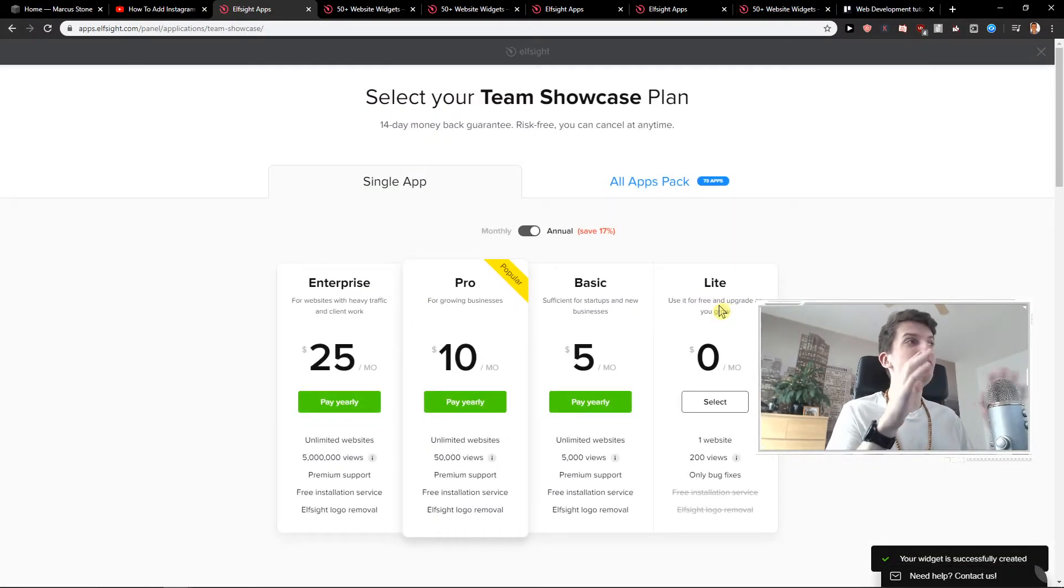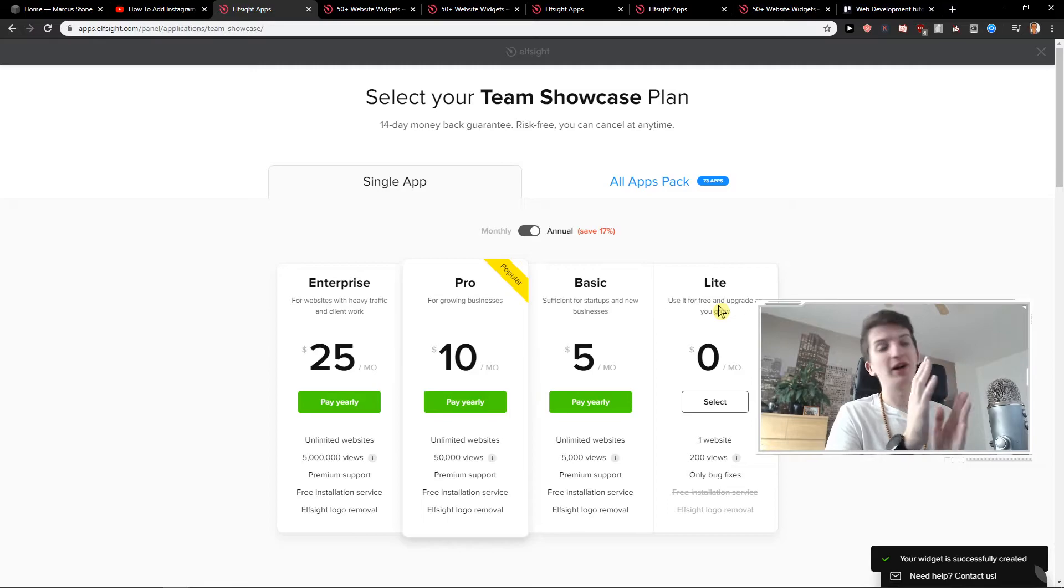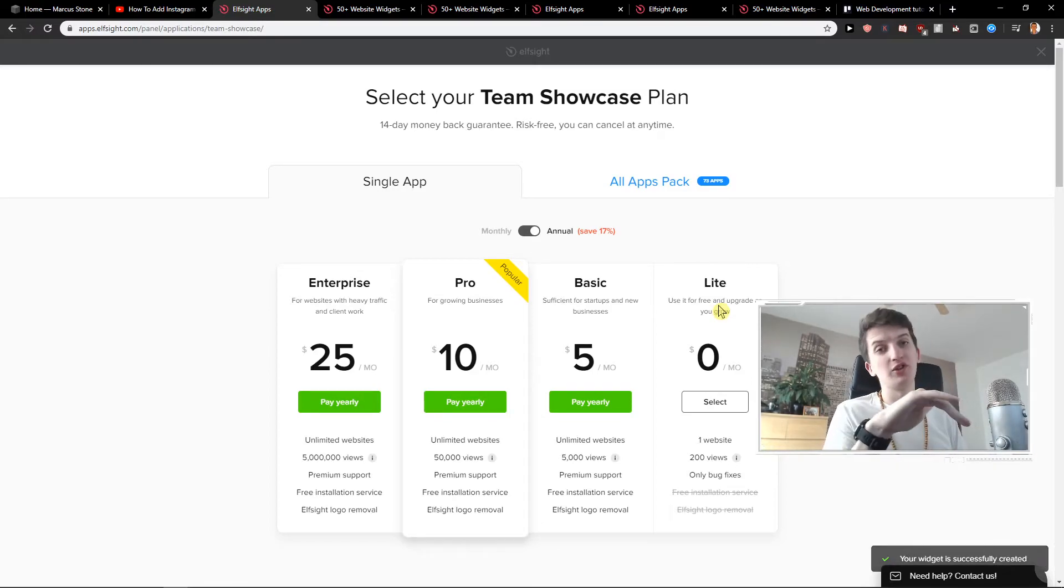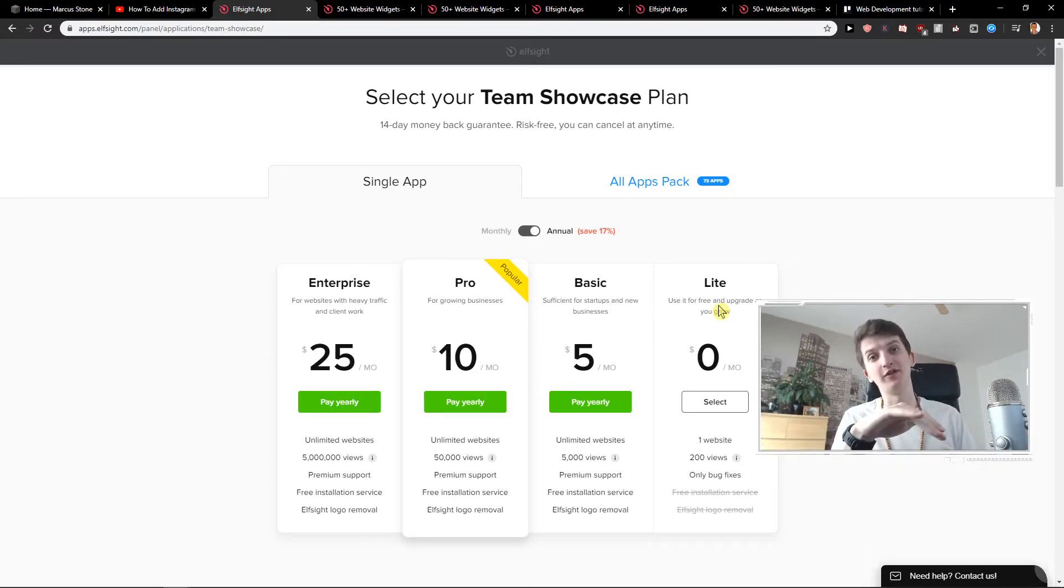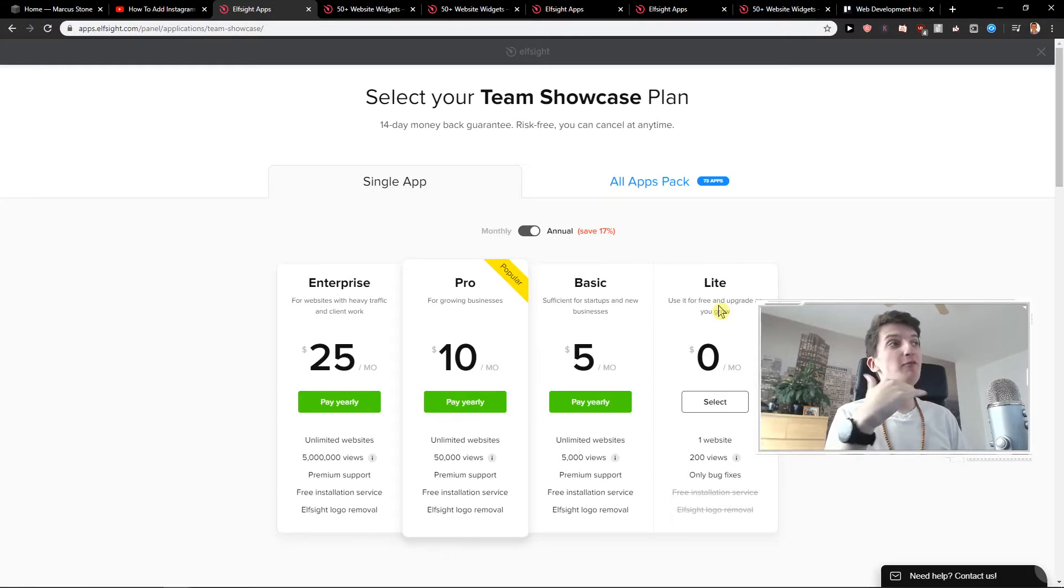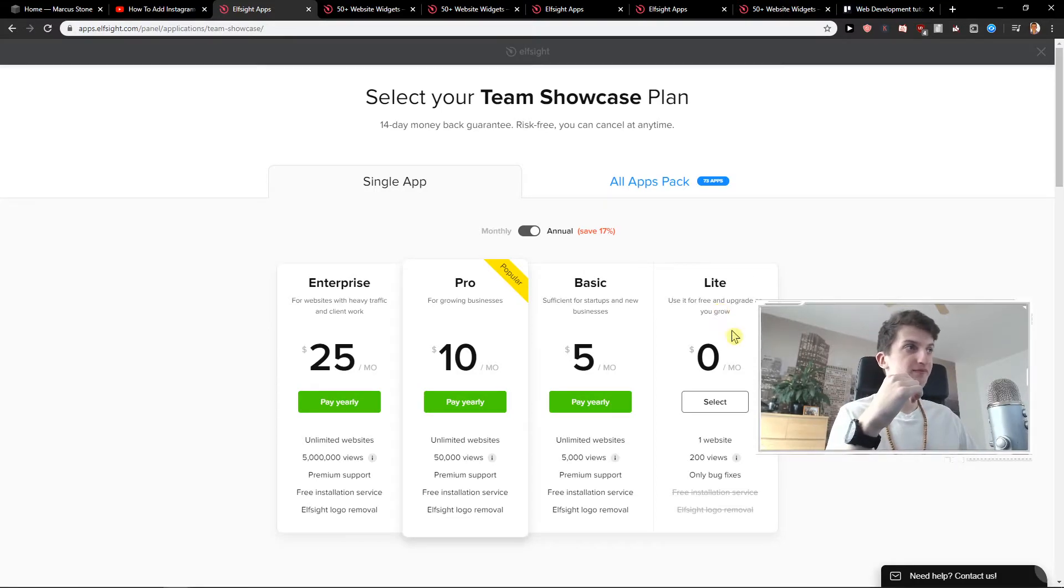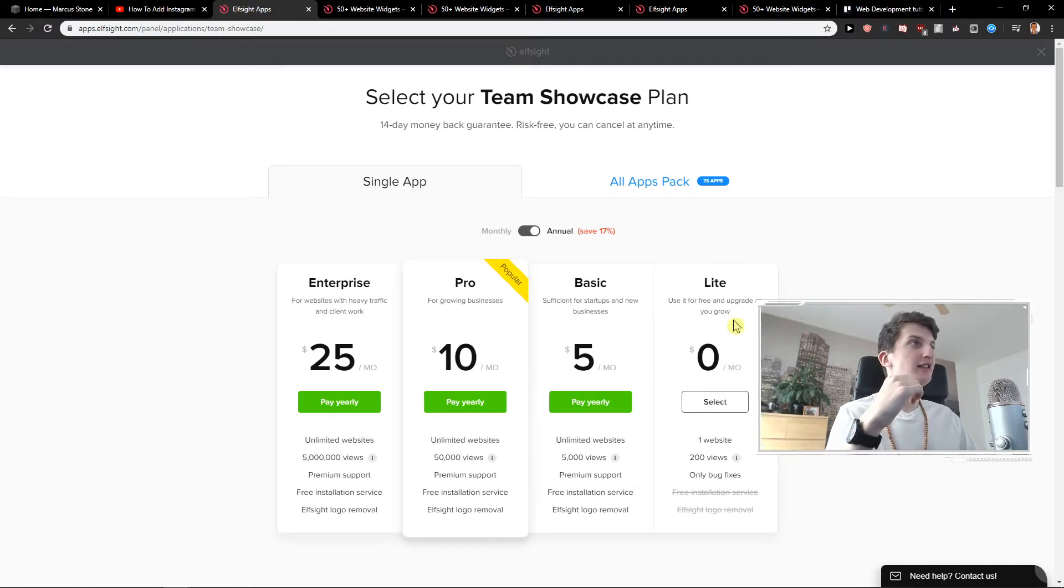So now you're gonna choose the free plan. It's 200 views per month. If you have a small site, the light version is really great for you. But if you have bigger site, I recommend to upgrade it and pay like a few bucks a month. And I will just click light version for now.